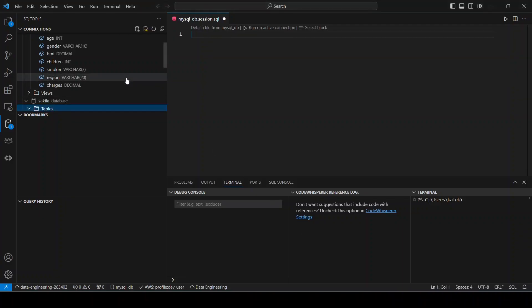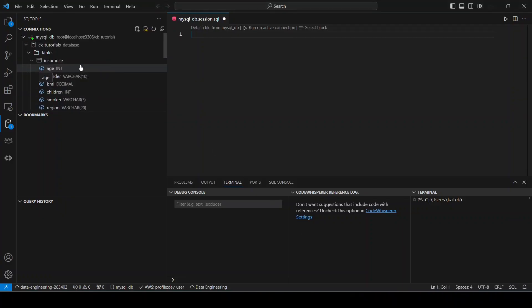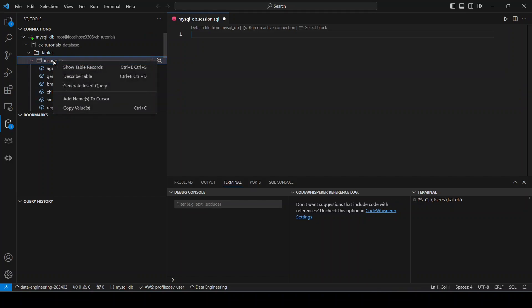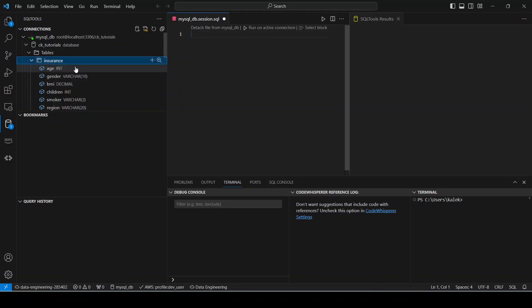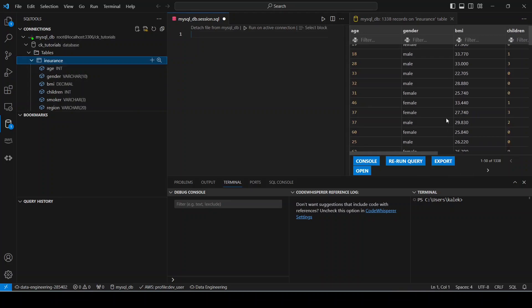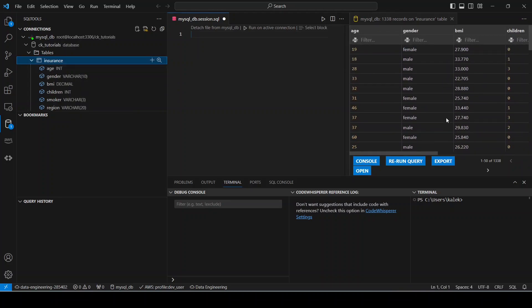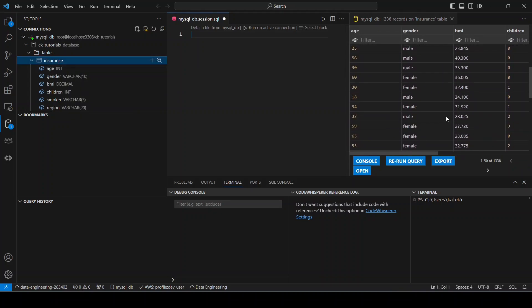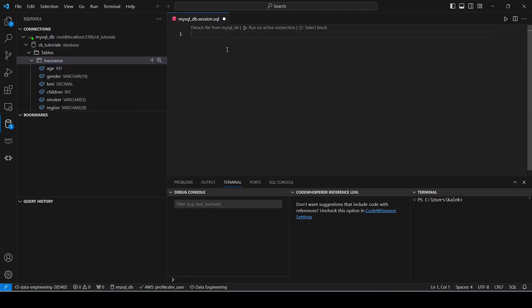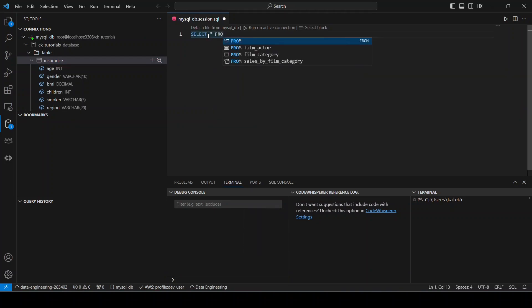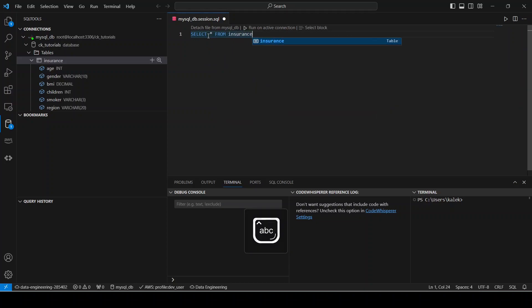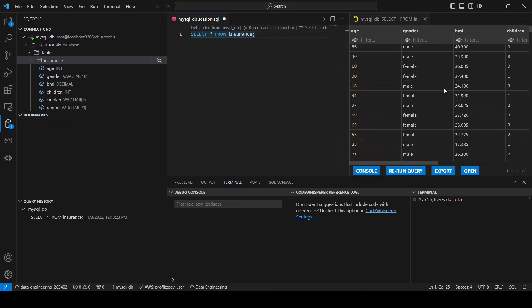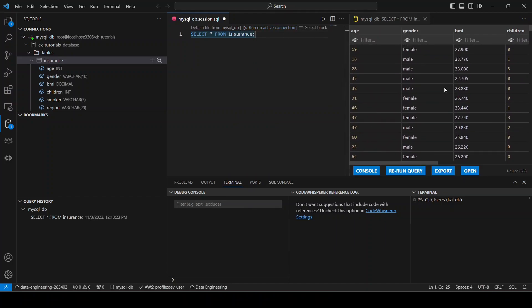Okay, so the next thing that we want to do right now then is to inspect our data and run some queries. So for us to do that, all you have to do is click the table itself and show table records. So you will see here that we are being presented with our data. You can also run your queries directly here. So let's do that: select star from Insurance. Okay, then run. So we see the same information.